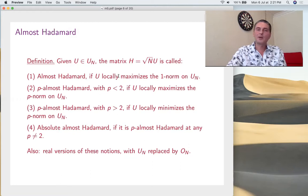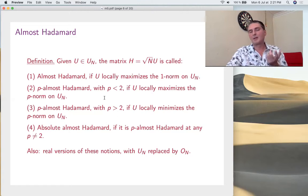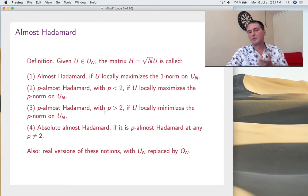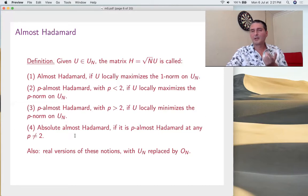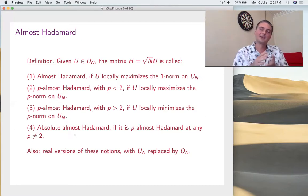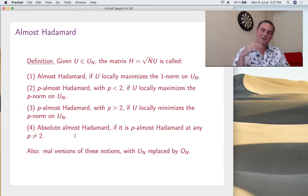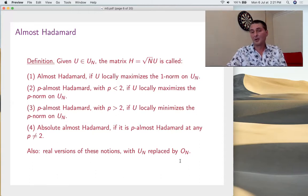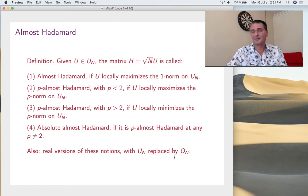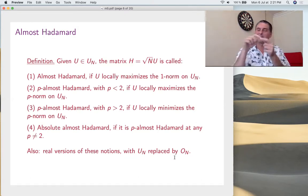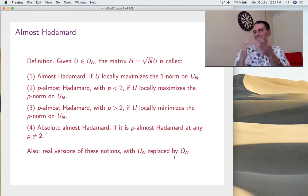So: almost Hadamard when it locally maximizes the one-norm, working first in the unitary case. p-almost Hadamard with p smaller than two if it locally maximizes the p-norm. If p is greater than two, it locally minimizes the p-norm. And we call it absolute almost Hadamard if it works at any p — locally maximizes for p smaller than two, locally minimizes for p greater than two. This applies to the unitary group, and of course you have real versions with UN replaced by ON.